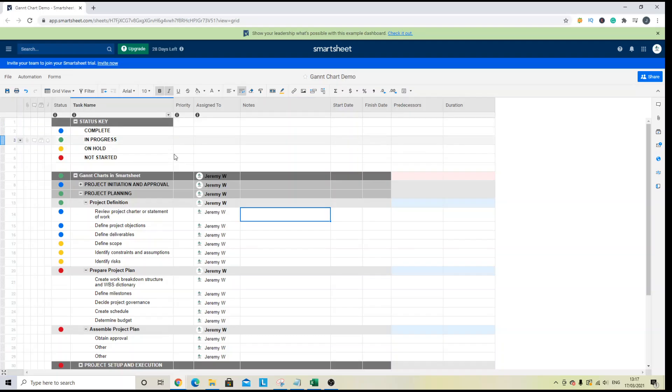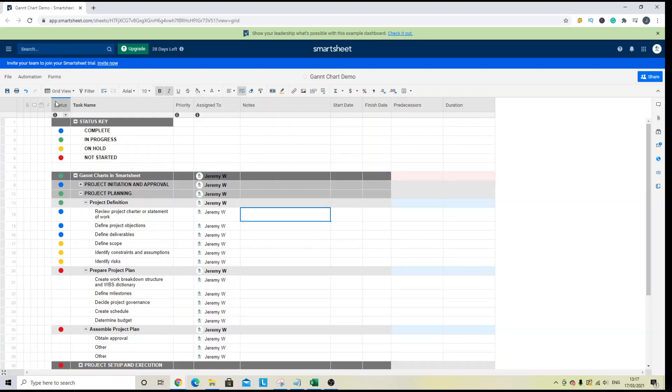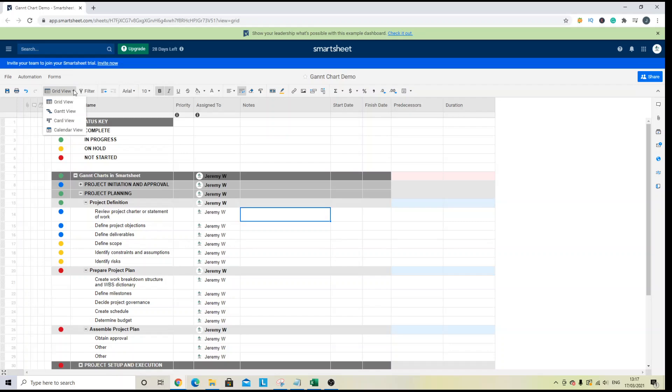So in order to create a Gantt chart, the first thing you will need to do is go up to the top of the taskbar here and you will see grid view. If you left click here, you basically want to click the Gantt view option.